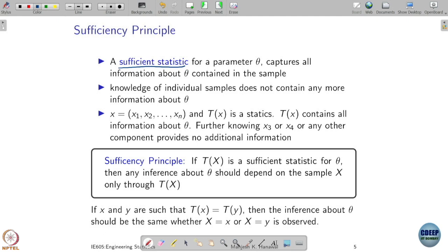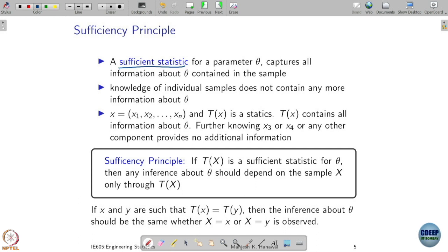A sufficient statistic for a parameter theta captures all information about theta contained in the samples. In a way, it gives me the best reduction — the best possible way of capturing information about theta from your samples. You have n number of samples and you reduce them using your statistic to one value, and in that value you look at how well information about theta is captured.